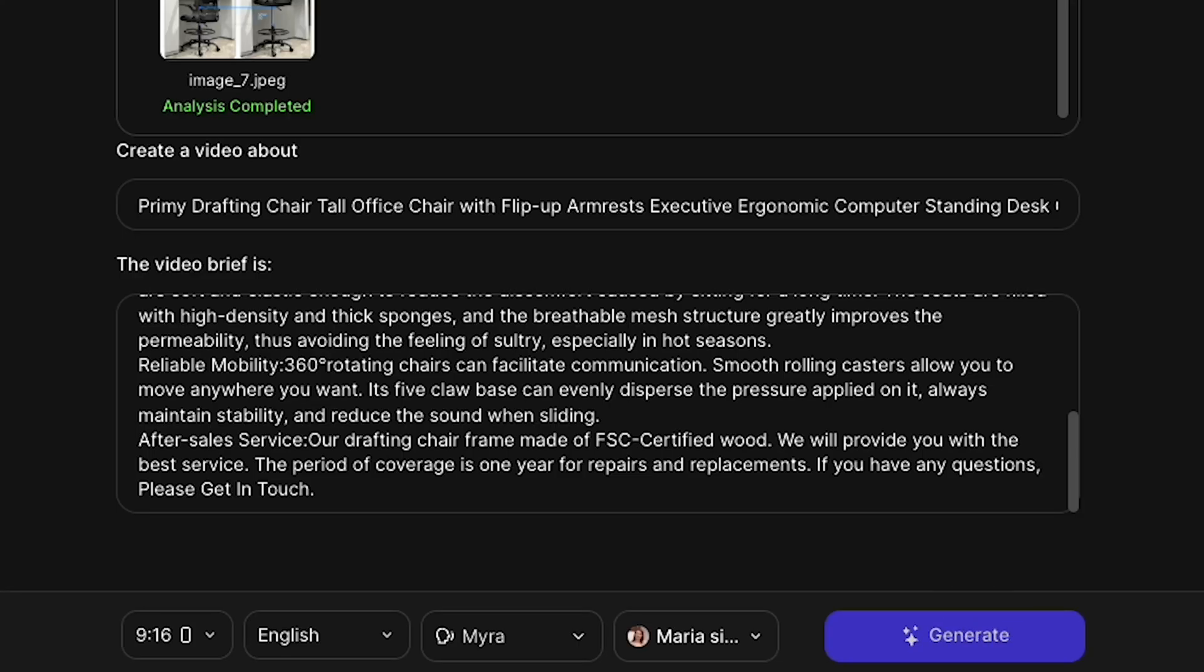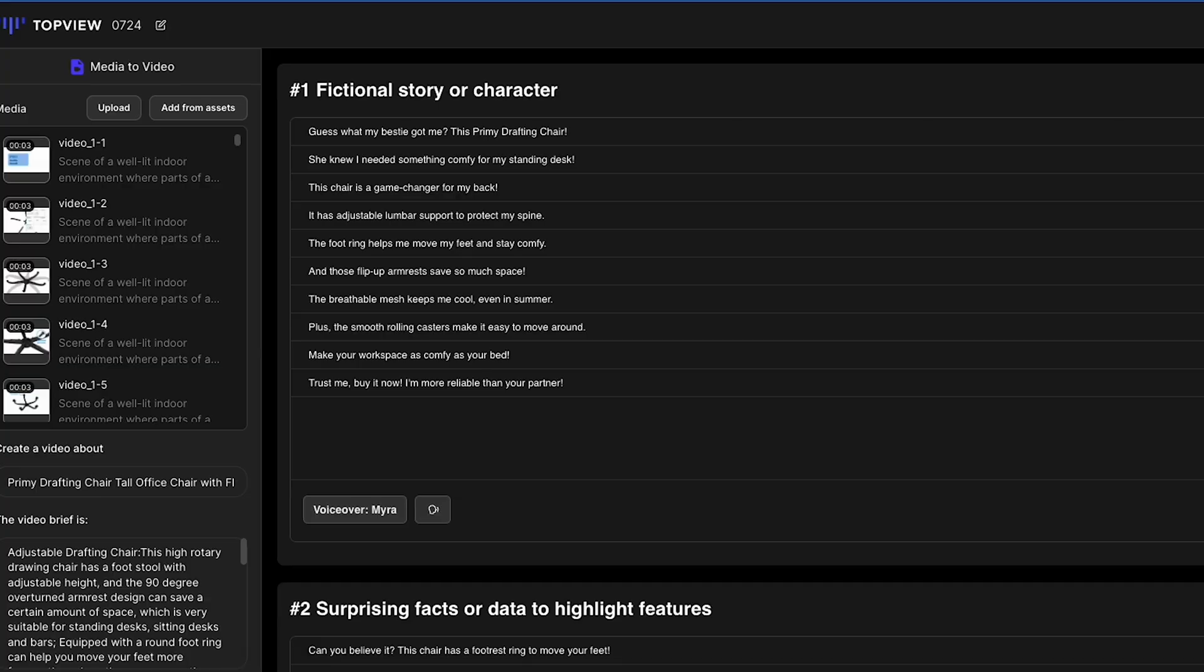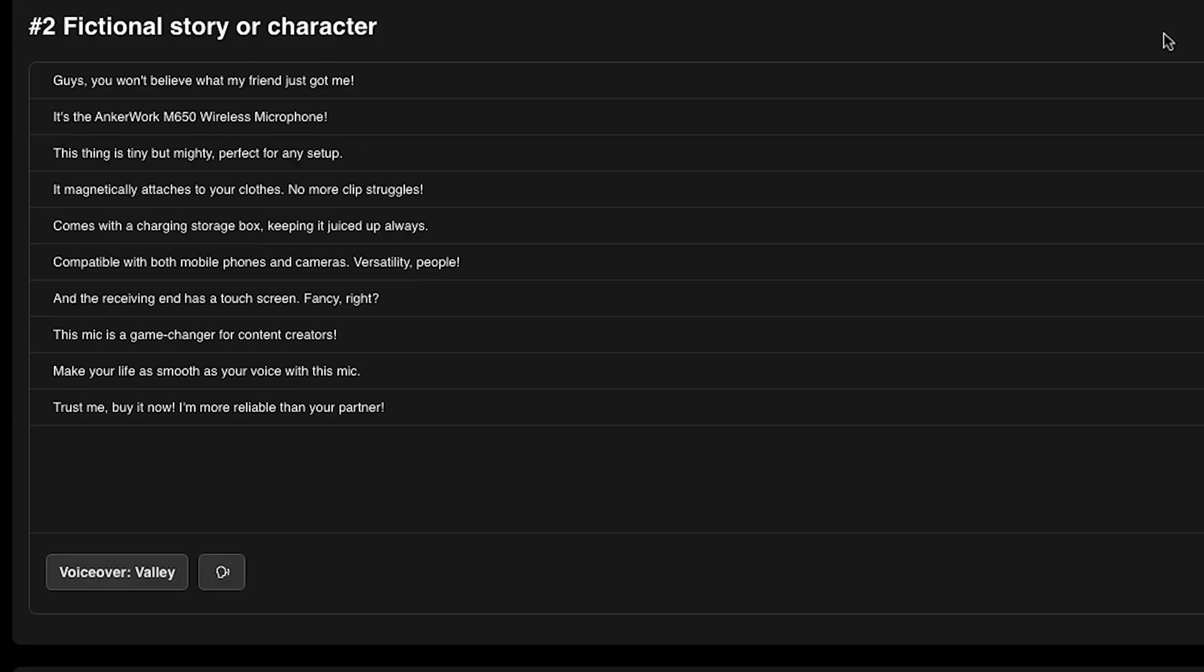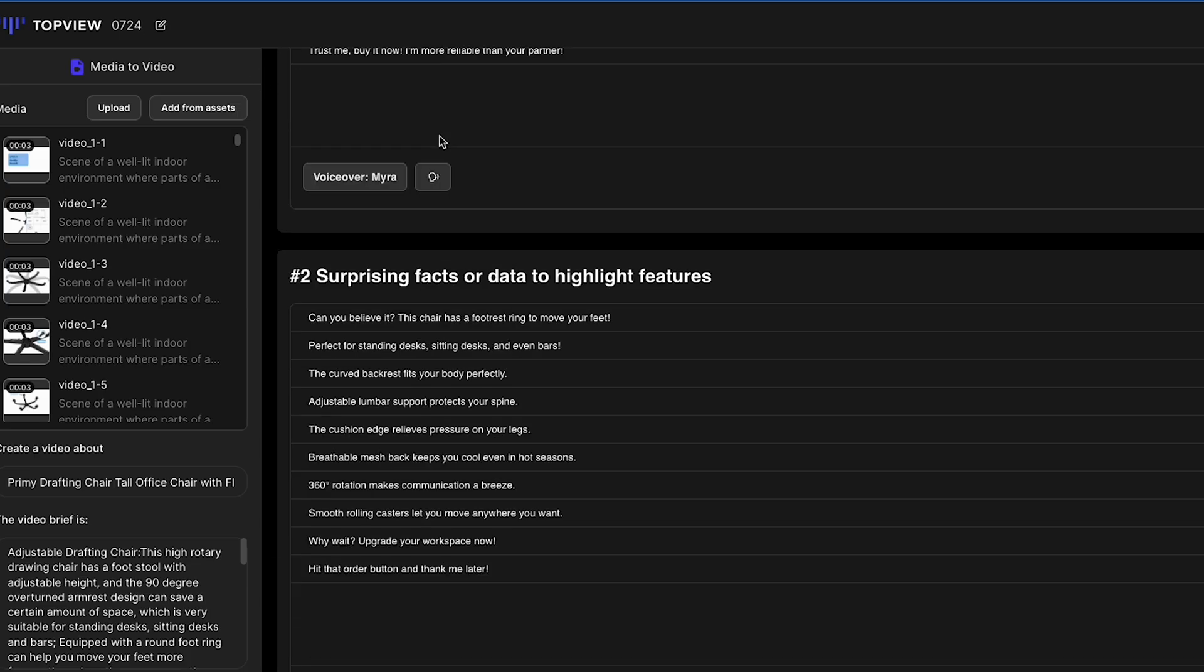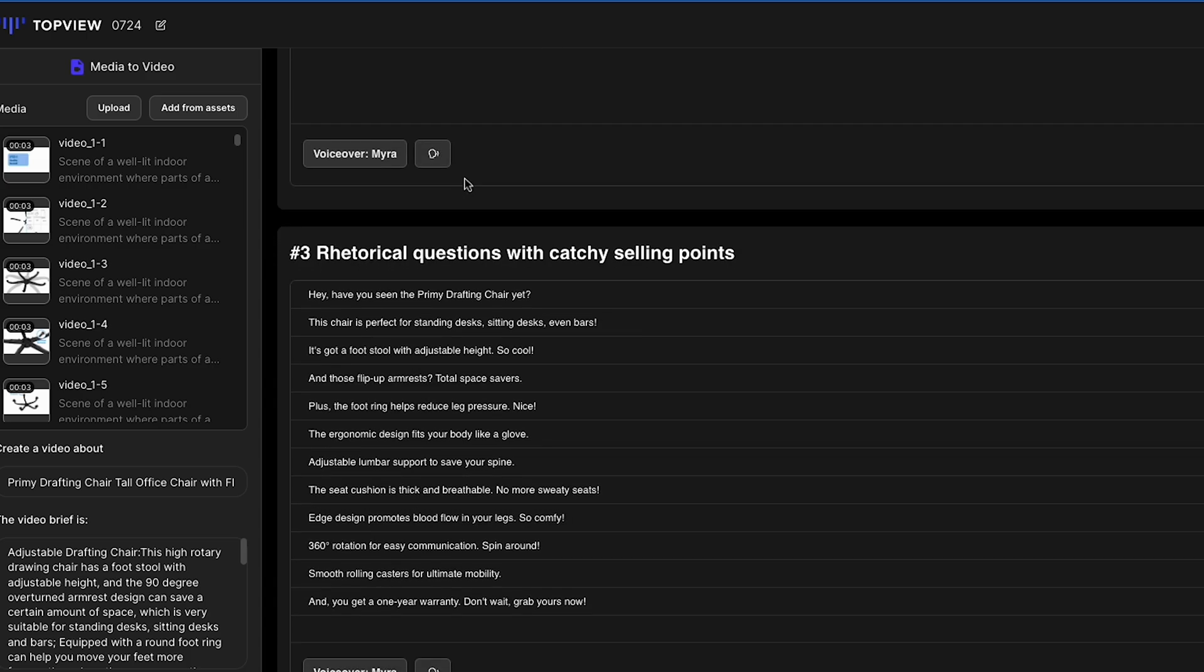But please guys, like this video and subscribe to my channel if you love my content. Thank you. Okay, I click Generate. Now you'll see it says AI is searching for the best script. Here you can see that the AI will write three separate scripts. This is the first script, this is the second, and this is the third.